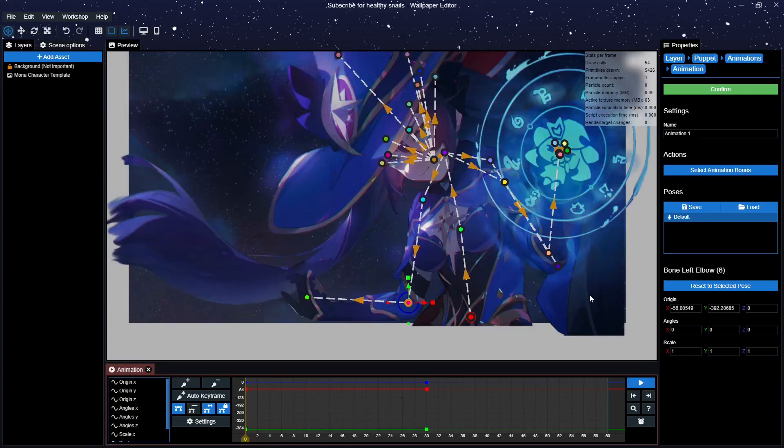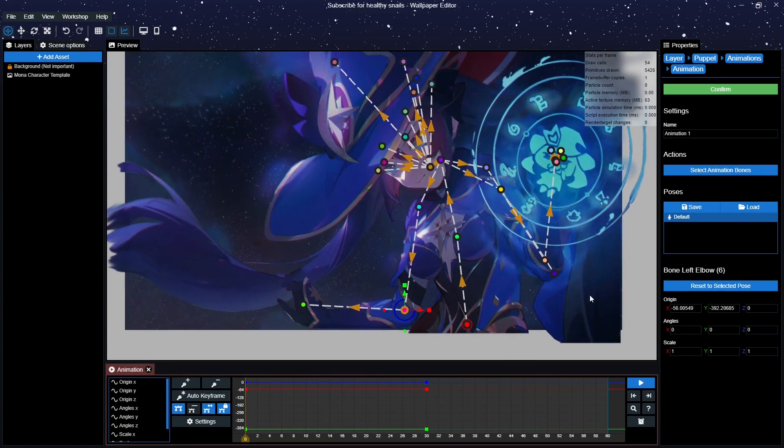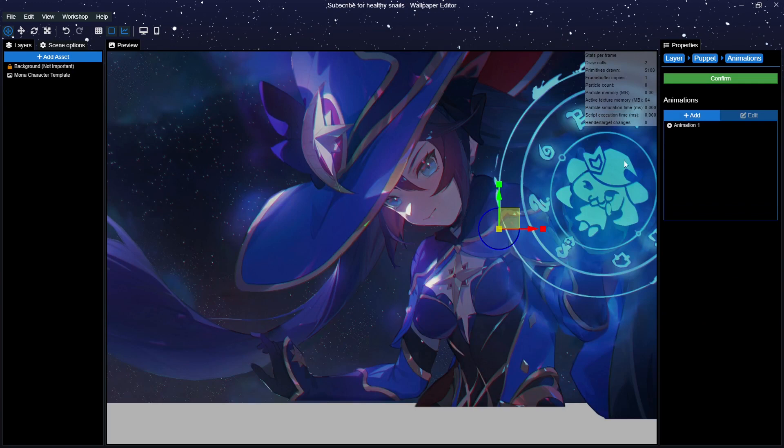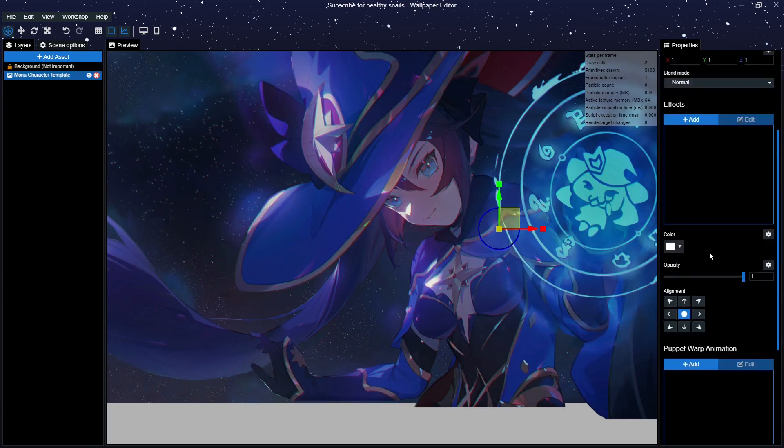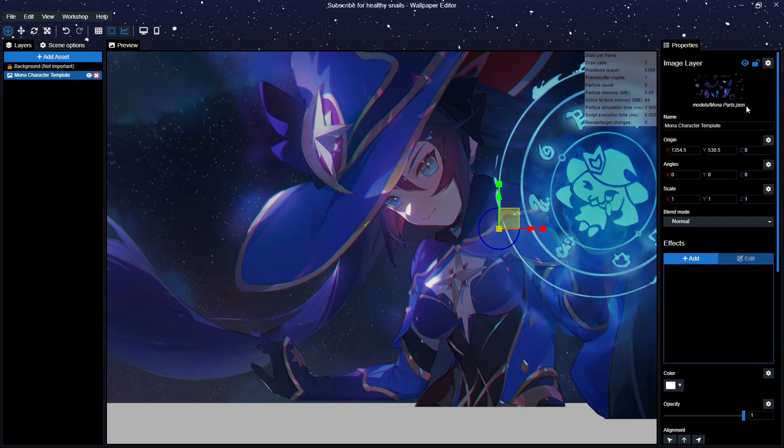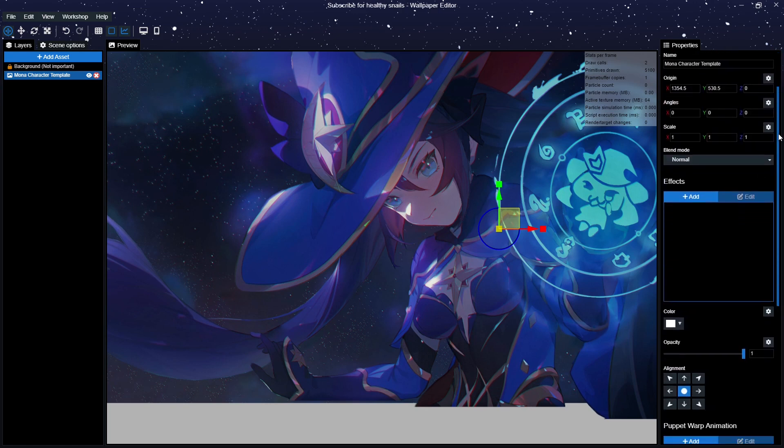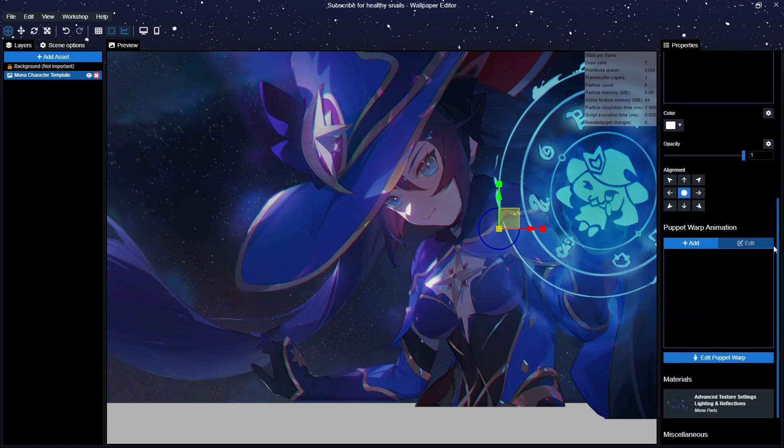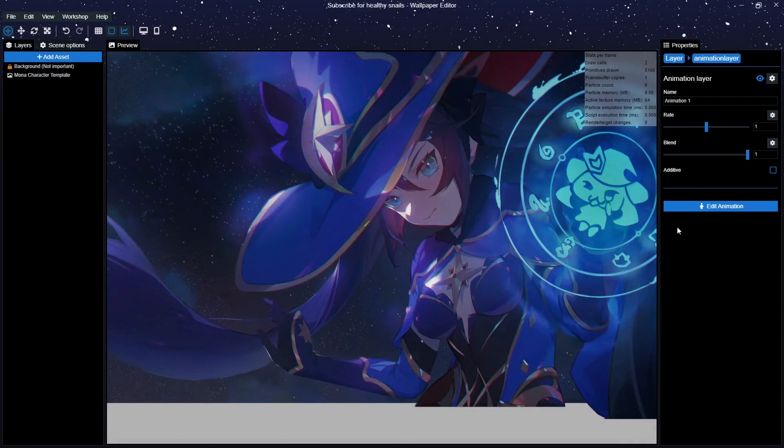Now, to apply this animation to your character sheet on your actual wallpaper, go back to the left side of your window and reselect your character template after pressing confirm. You'll be back at original selection for your right side window. Scroll downwards until you see the puppet warp animation box. Press add and the window opens up with all the animations you've created. Select your animation and a new menu will open with three options.